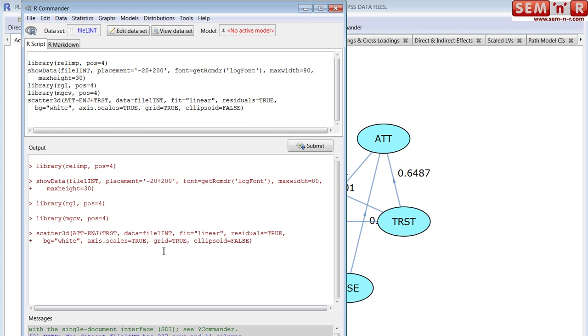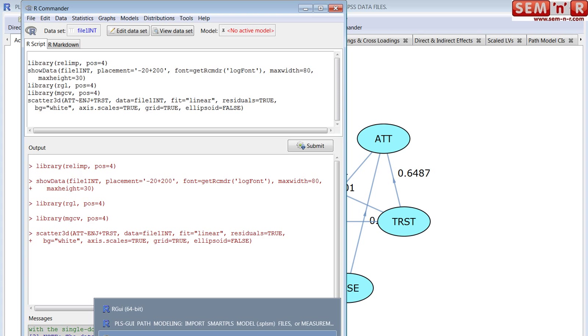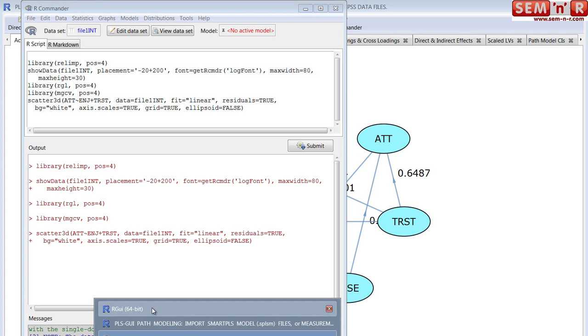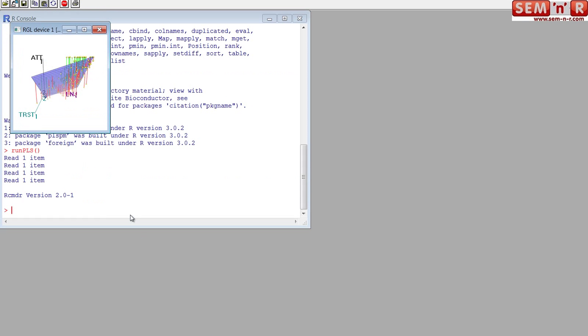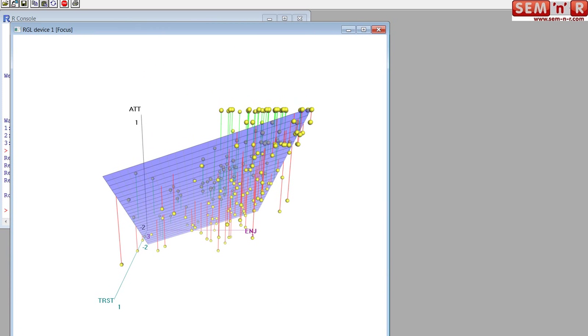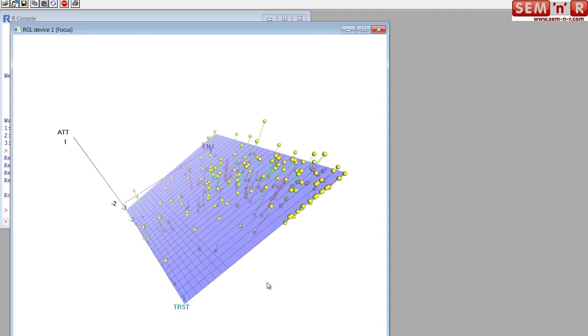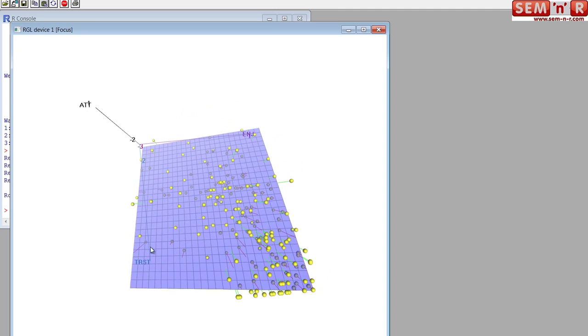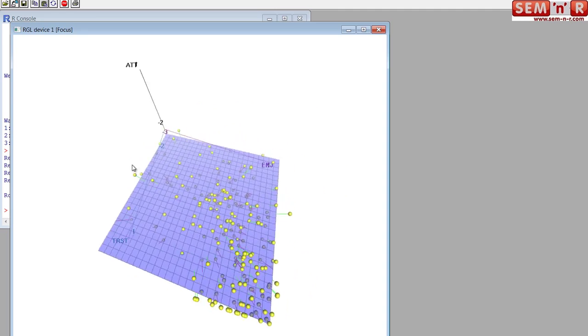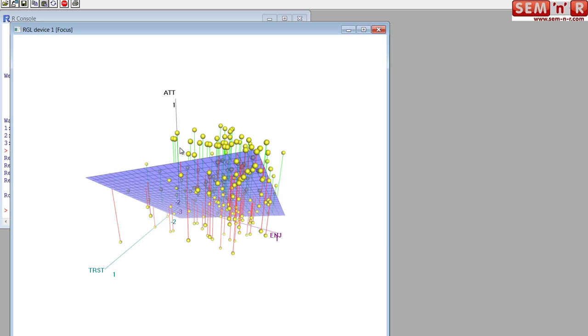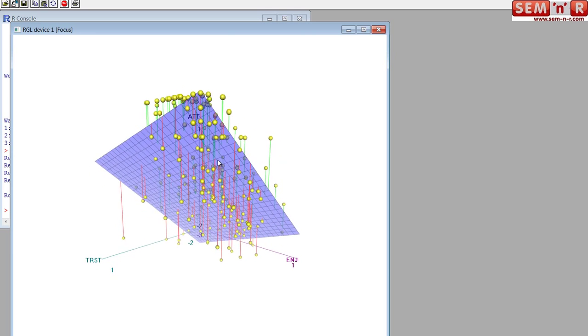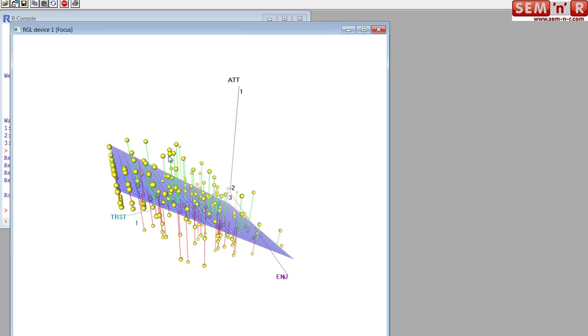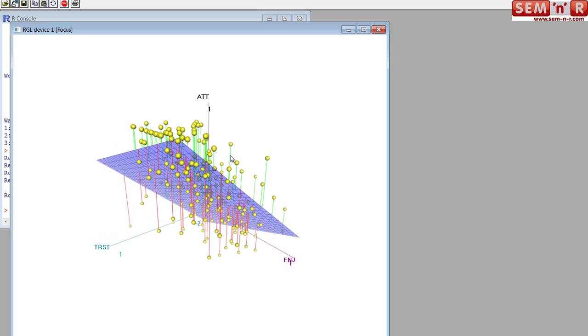This calls the RGL package, and again, you might have to hunt for it. There it is. Where it plots, note this is interactive, spinnable, it takes your three variables, attitude, trust, and enjoyment, and plots them on a 3D graph. And plots all the points, mapping each case, each observation mapped to their values. These are the latent variable scores for attitude, trust, and enjoyment.